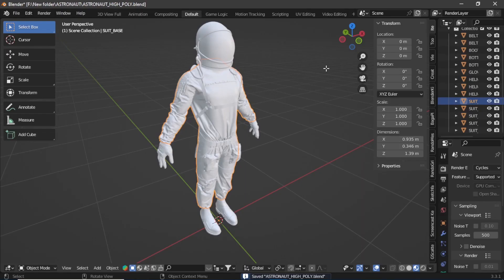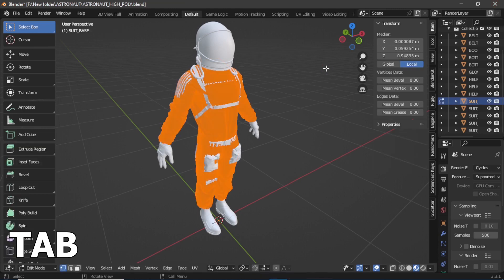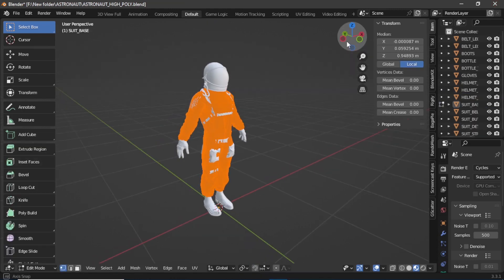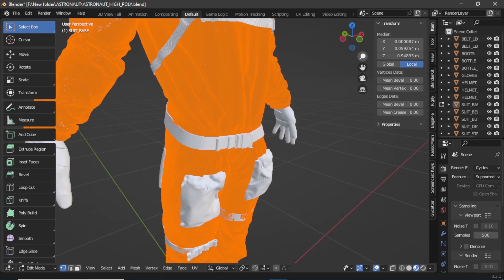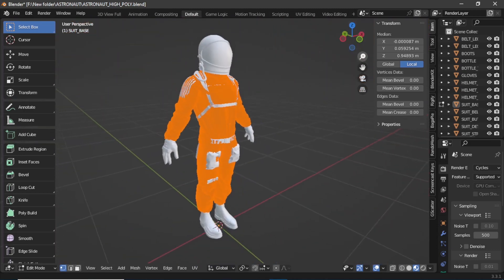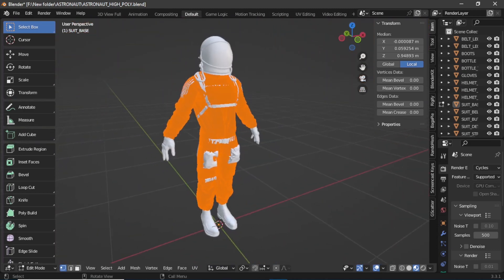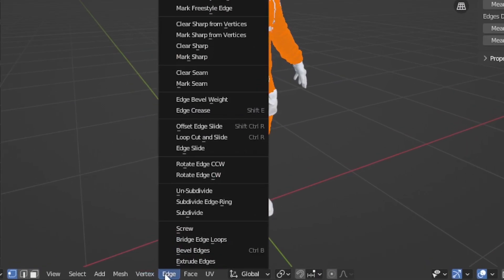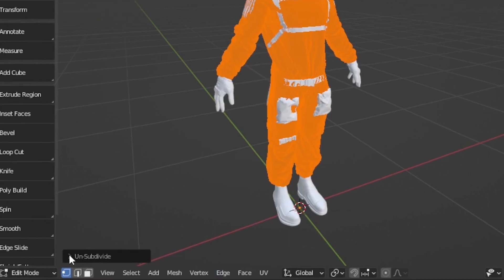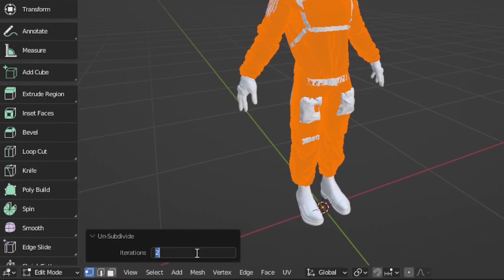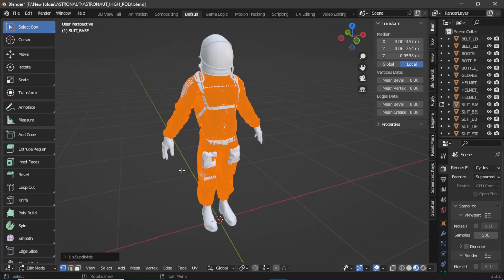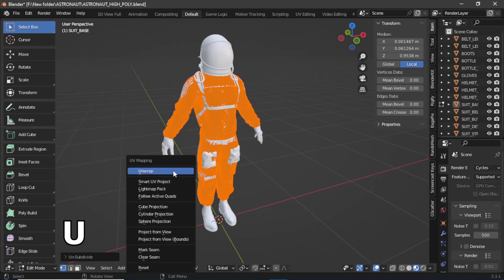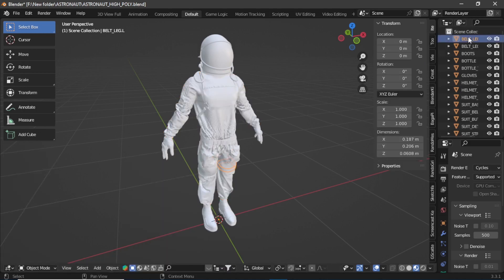To solve this, select the model and press Tab to go to Edit Mode. If you have a high-end PC you can select the whole model and UV unwrap it. If not, go to Edge, then select Unsubdivide, and from the menu enter a value depending on your PC — I am going to enter a value of 10. Then press U and UV unwrap it, then go back to Object Mode.